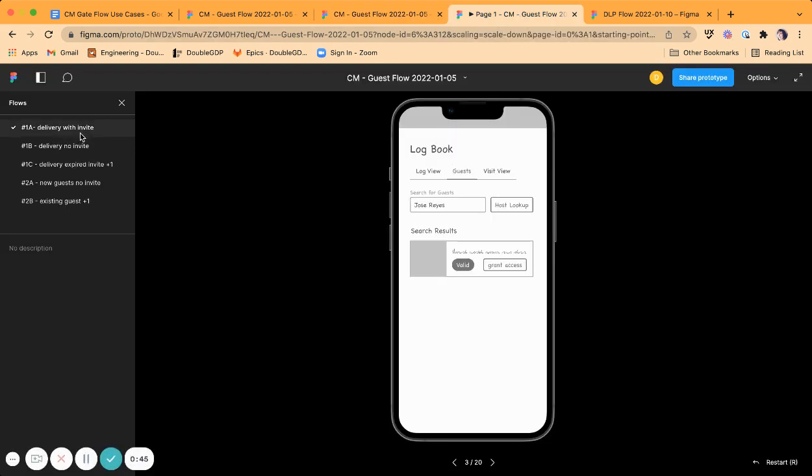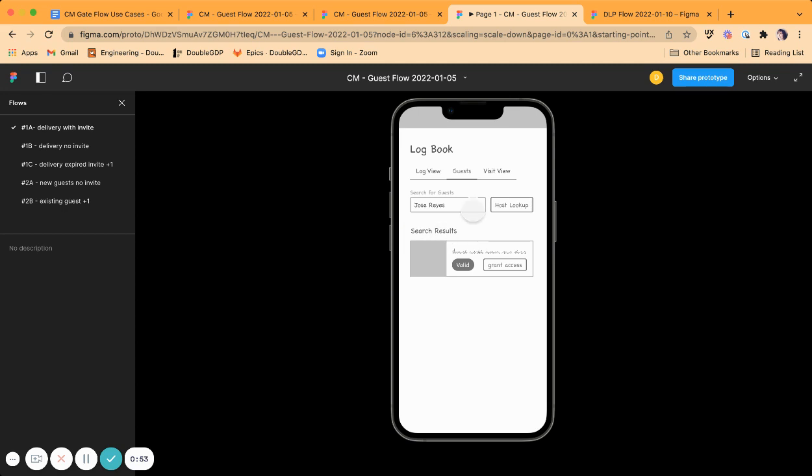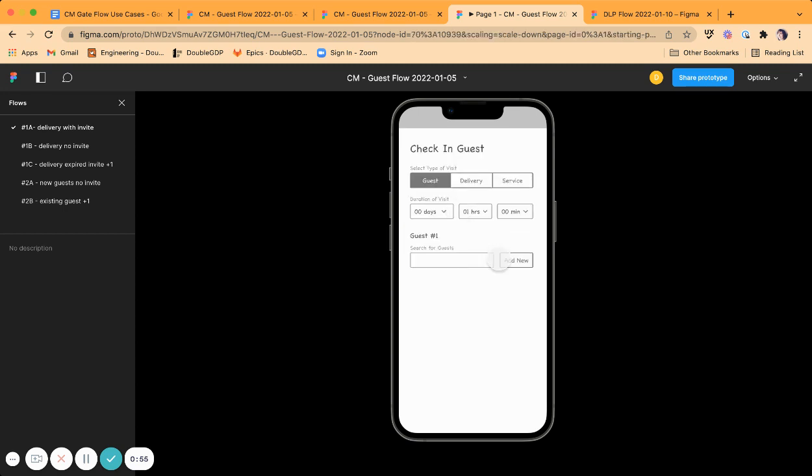From there, I created the most pertinent five prototypes that were required for presenting to the client. These are click-throughs.